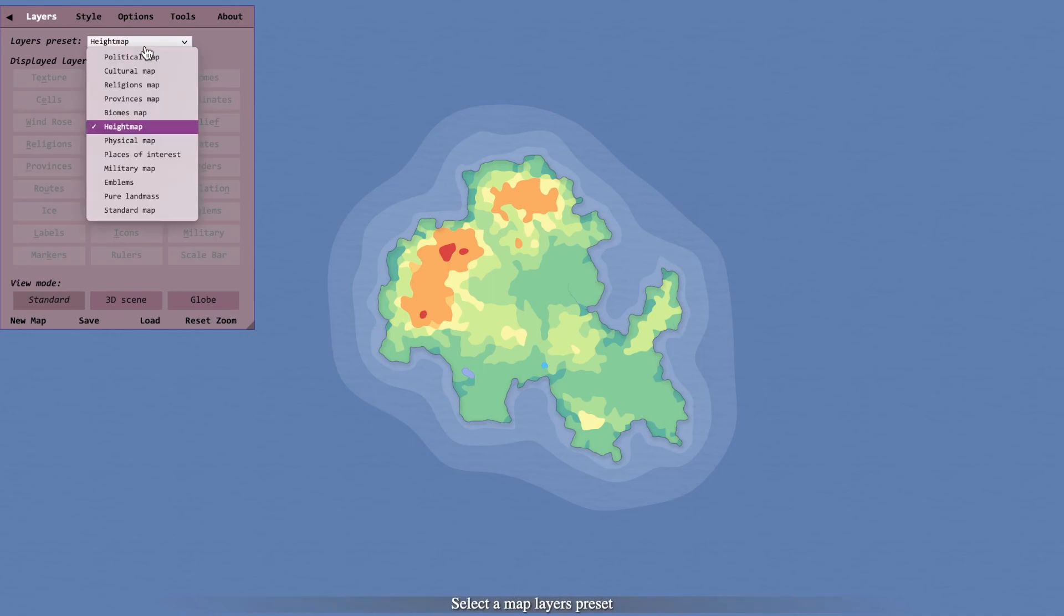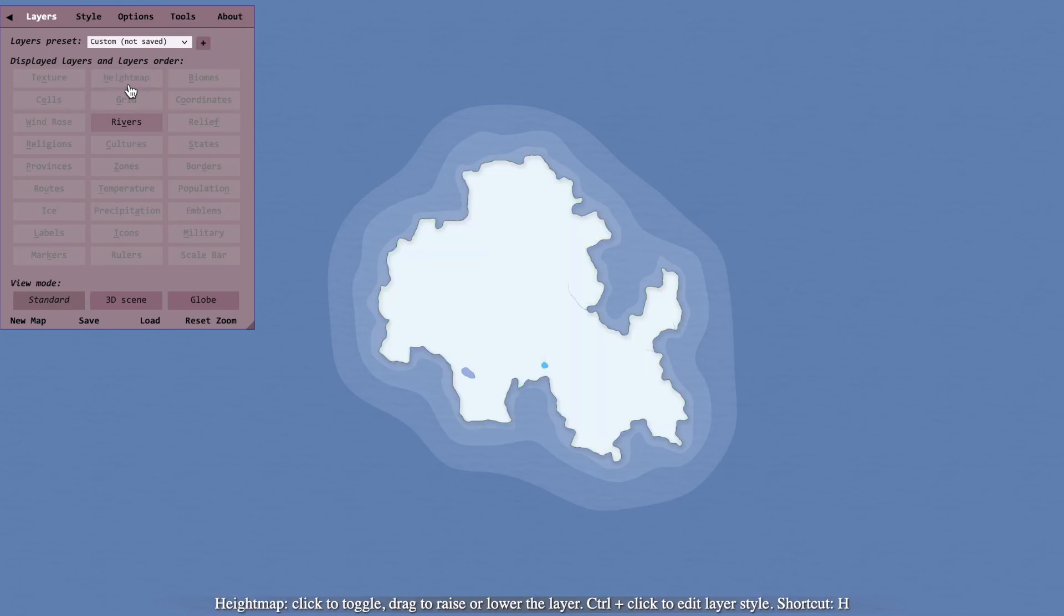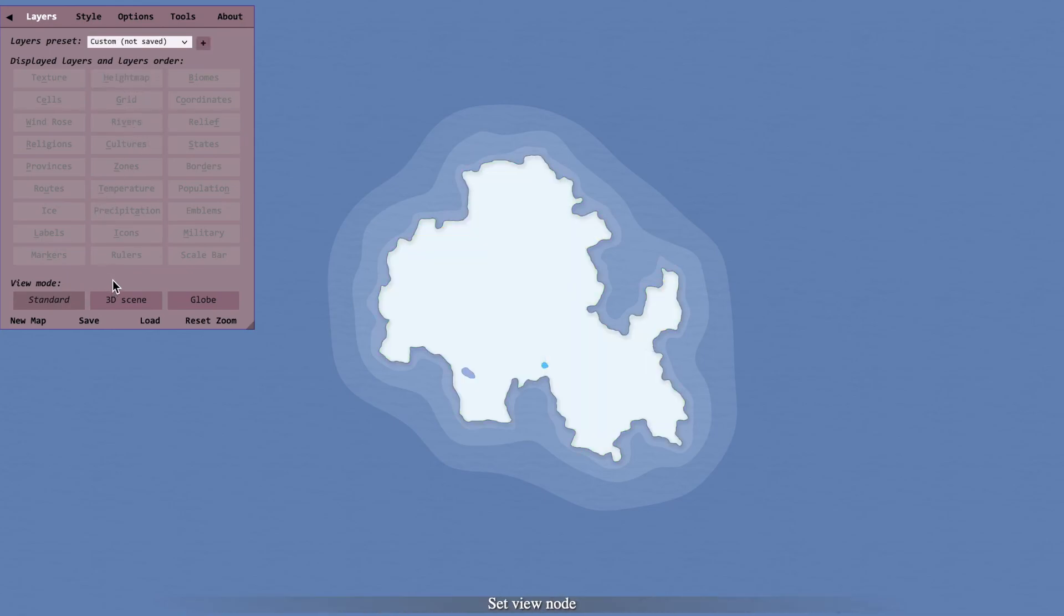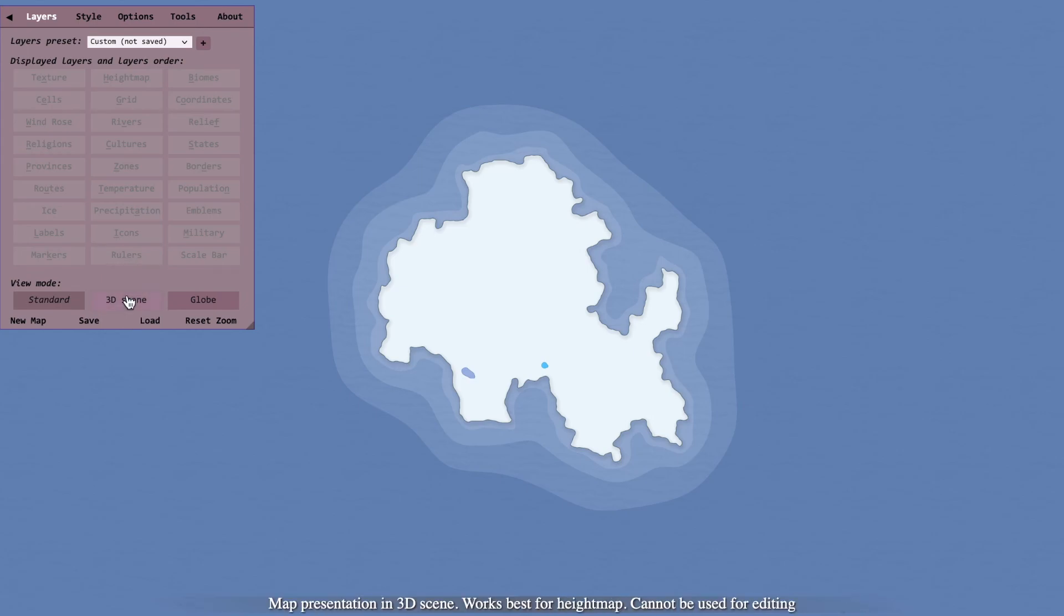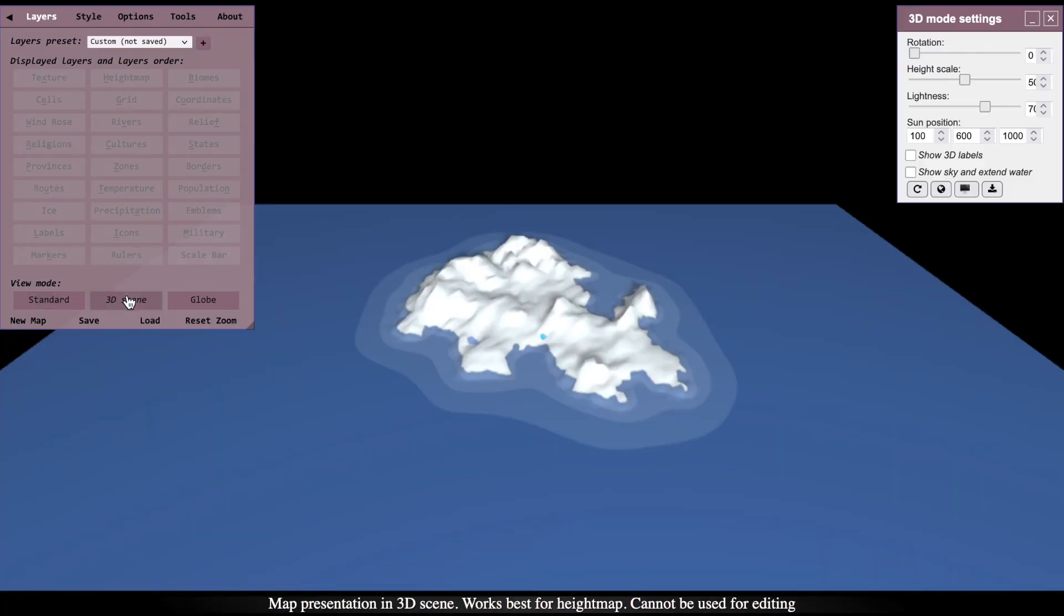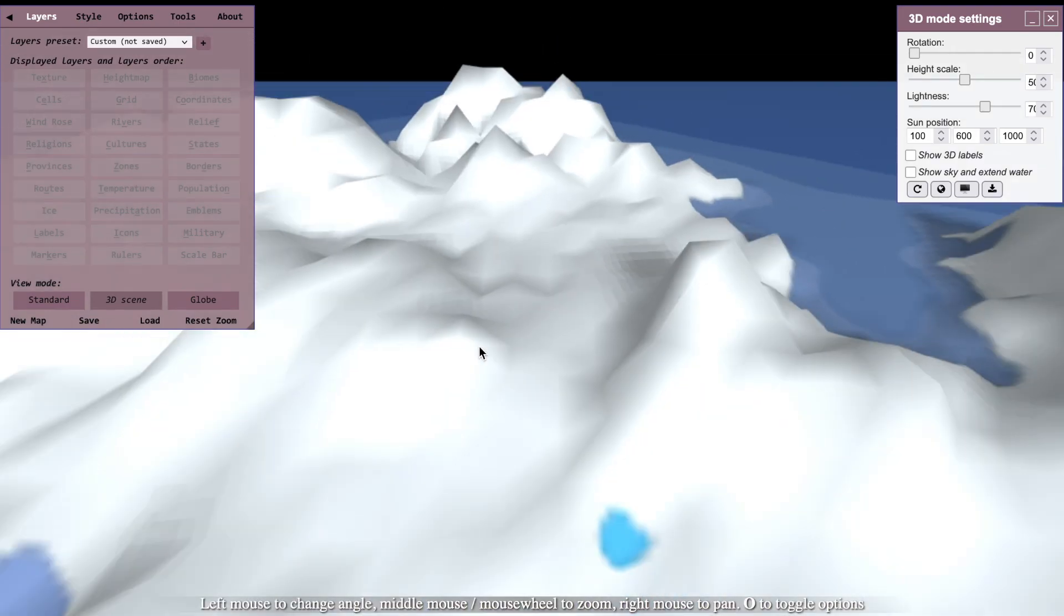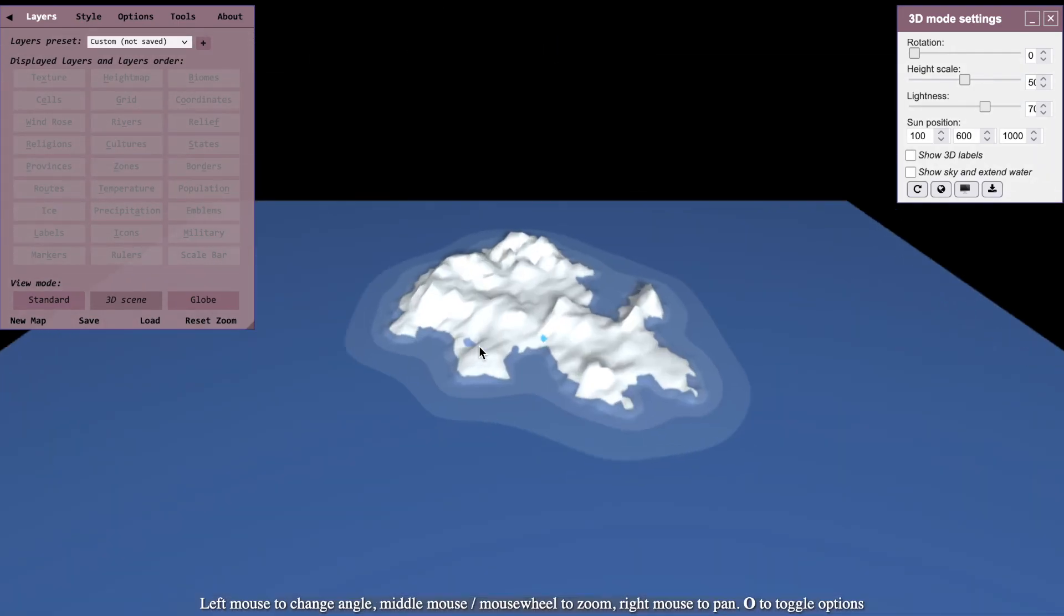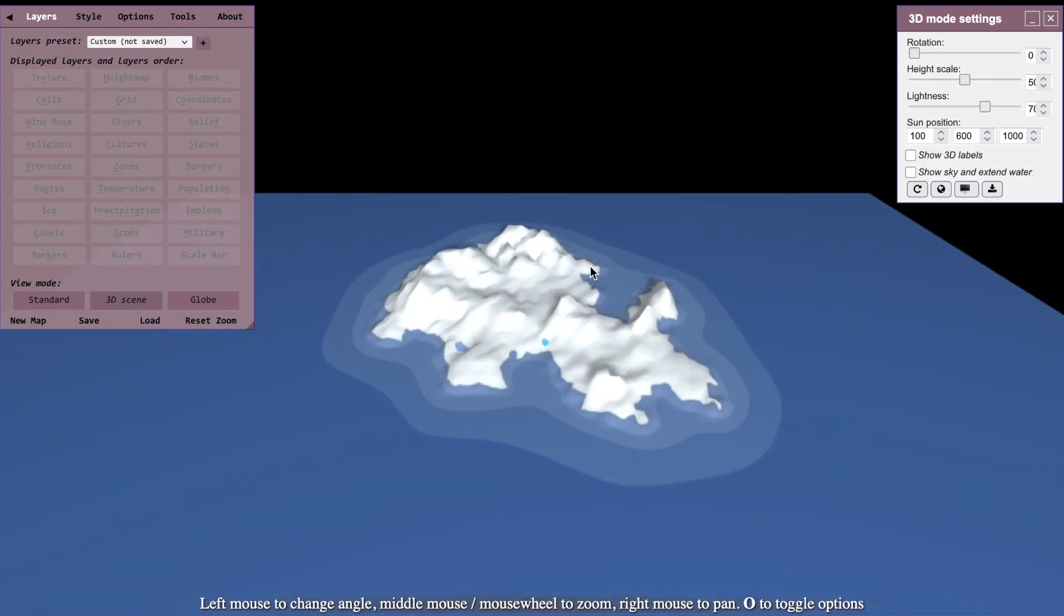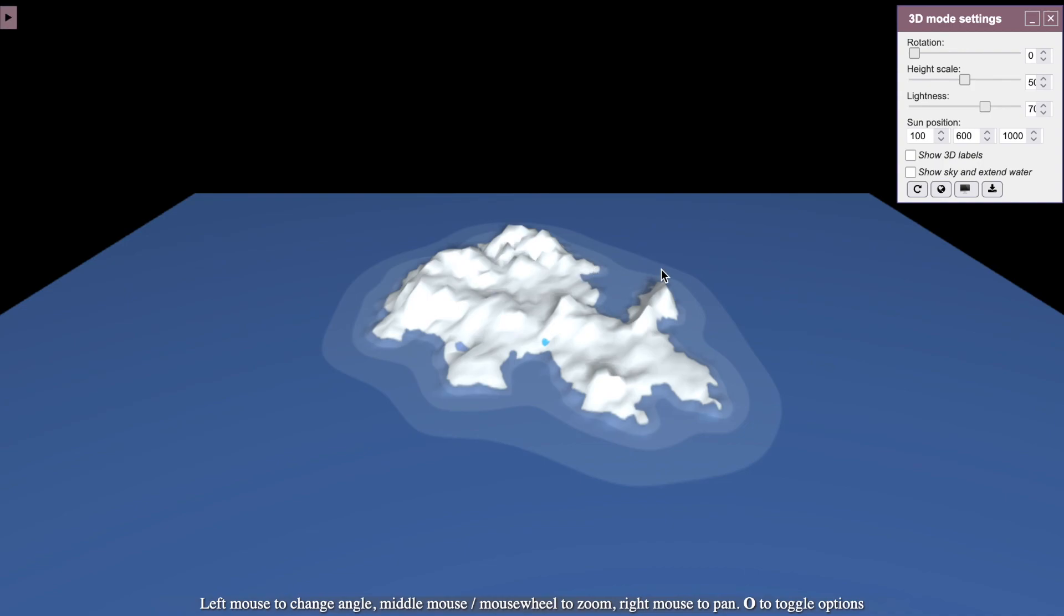There you have it, there's your map, your height map. Now you can turn off all these settings so it is just a plain map. It will still show the height and you go to this 3D scene and it's pretty much done. You have a 3D model of your map.